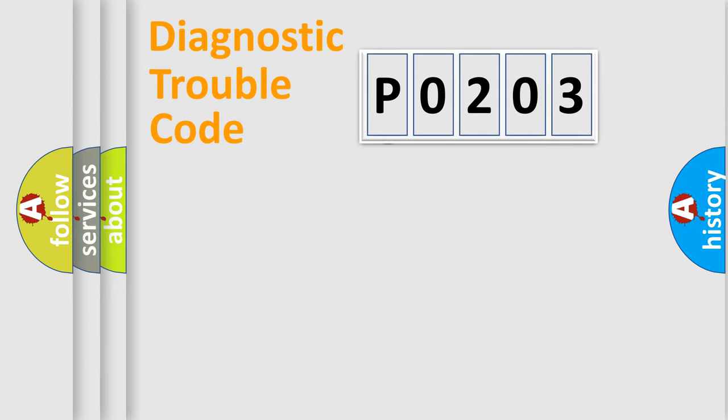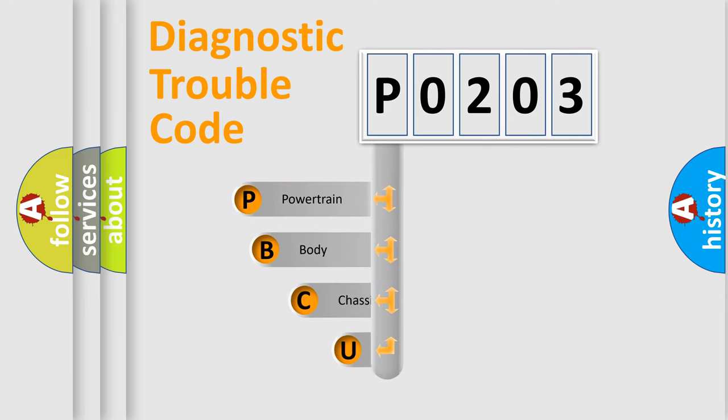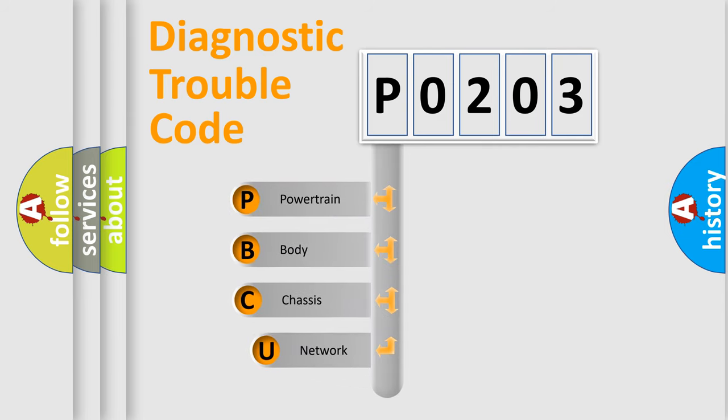First, let's look at the history of diagnostic fault code composition according to the OBD2 protocol, which is unified for all automakers since 2000.